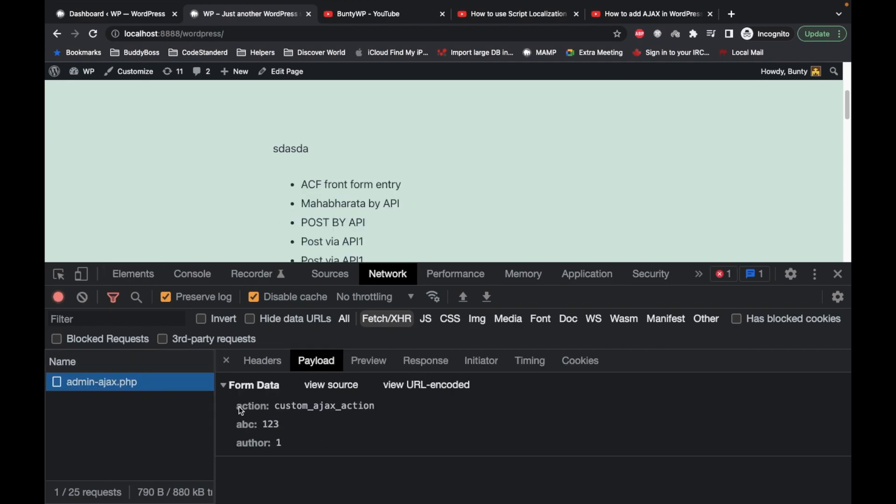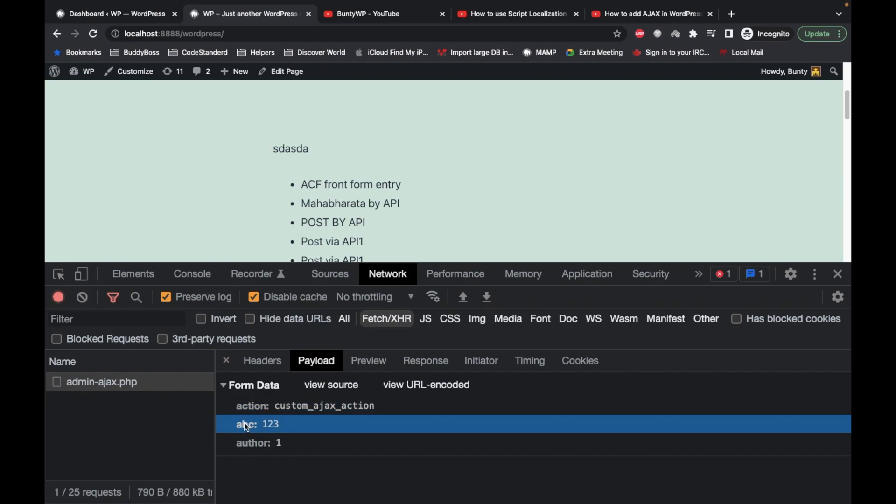Here we are passing this X action and some data, but not the nonce. That means anyone can access this.